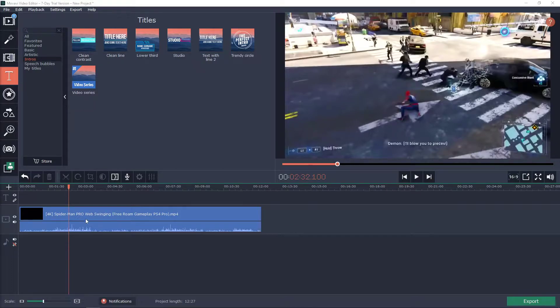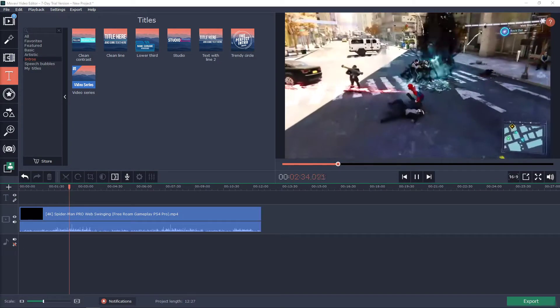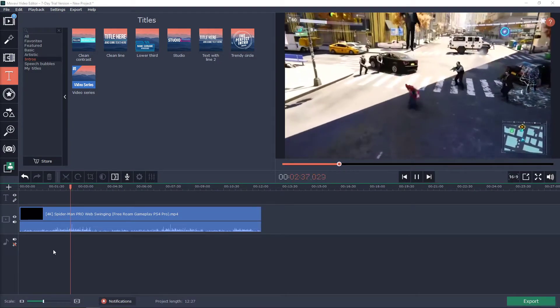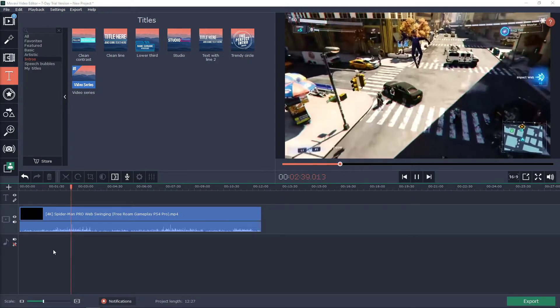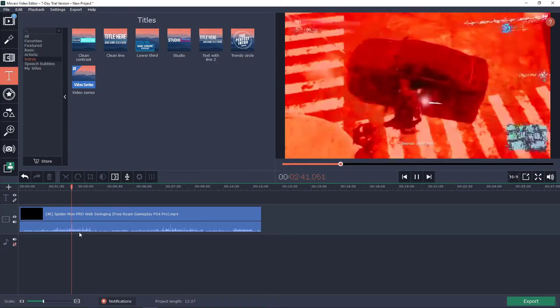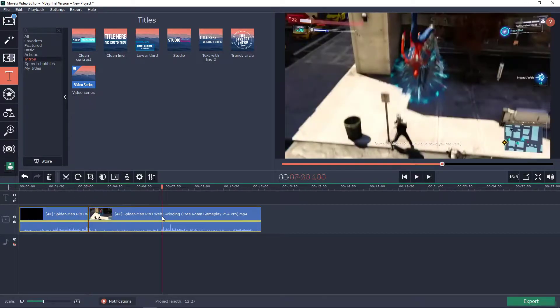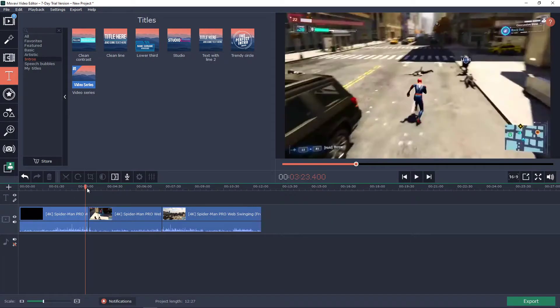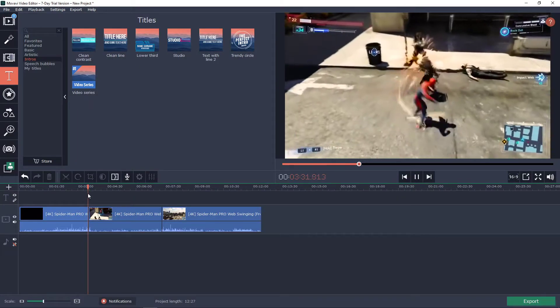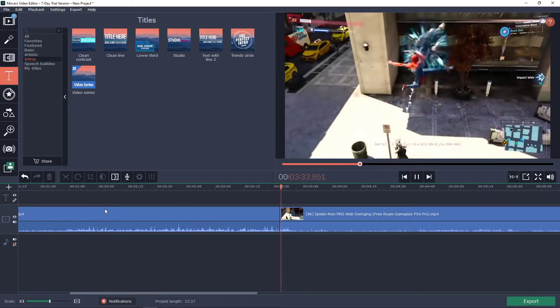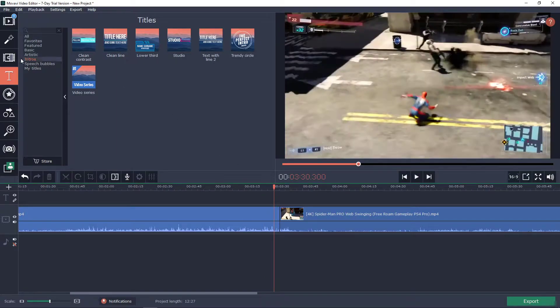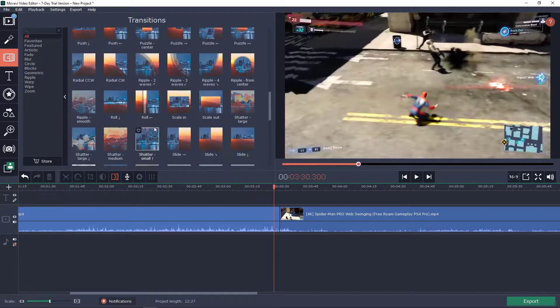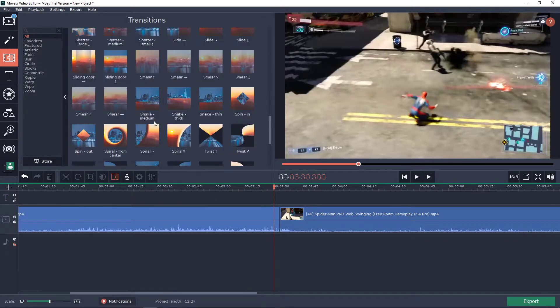So I have myself here Spider-Man footage and he's like fighting the enemies now. Let's cut it like here and here and let's say that we want to add transitions. So what I'm going to do, I will click here on the transitions and you will have many transitions here that you can use.